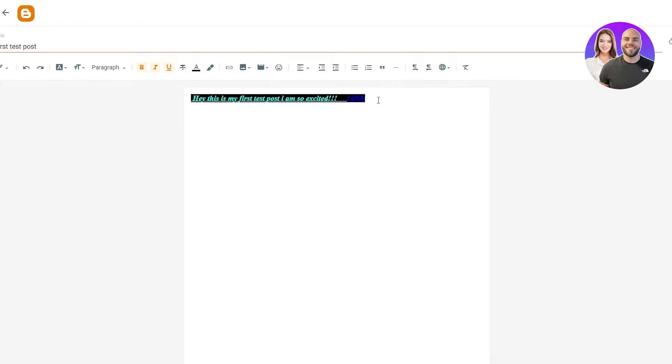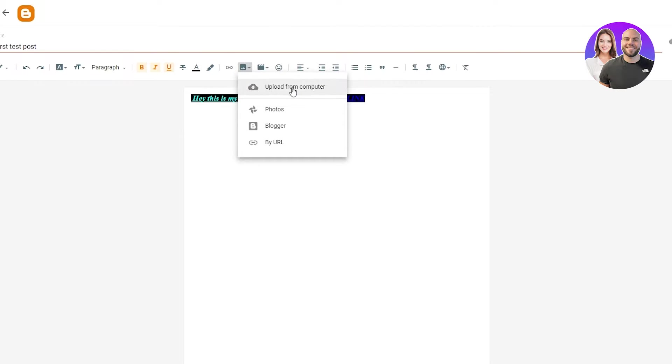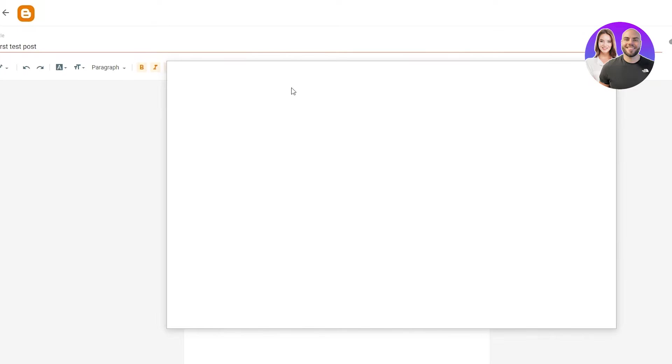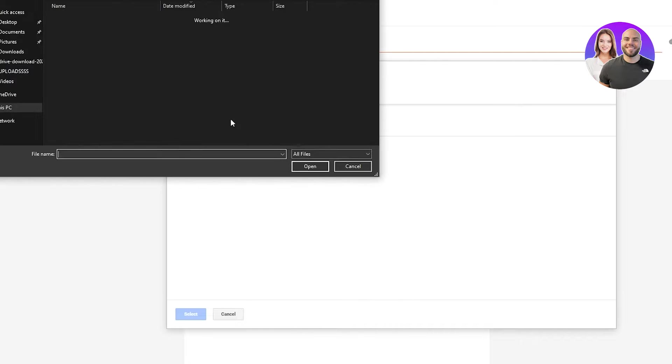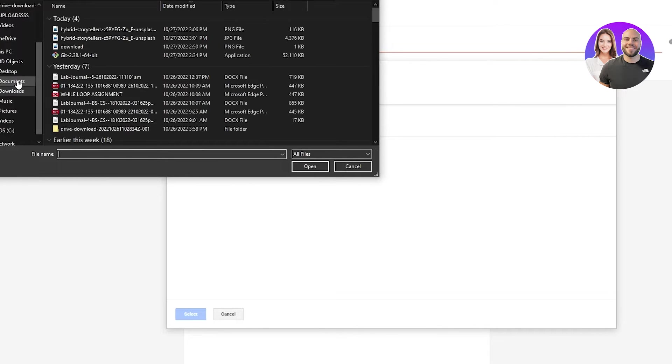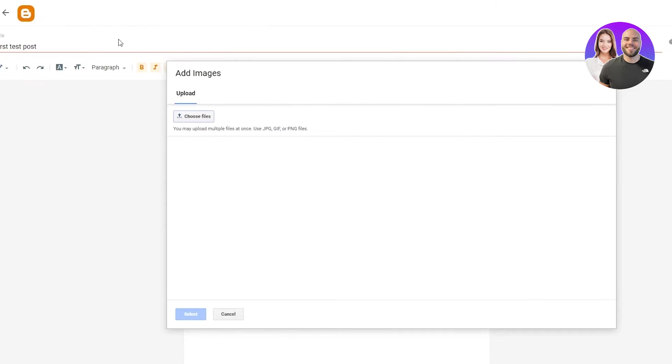Then we're going to go down and we can also add images. For example, if I want to add an image, I'm going to do upload from your computer. Once we do that, I'm just going to go and choose files. I'm going to go to my downloads and I have a picture over here, which I'm going to upload right now.